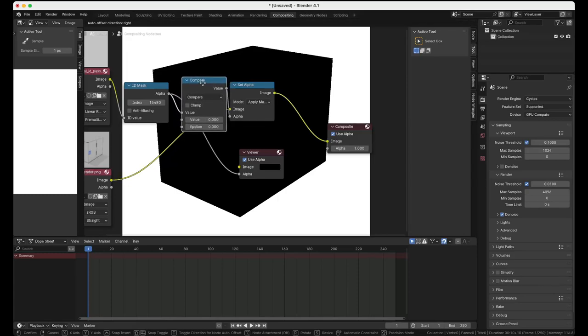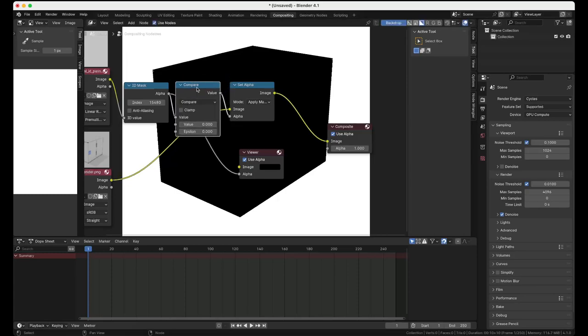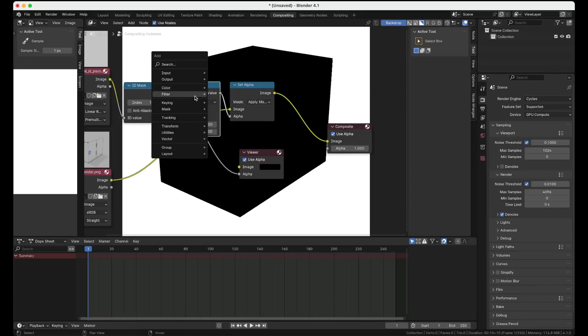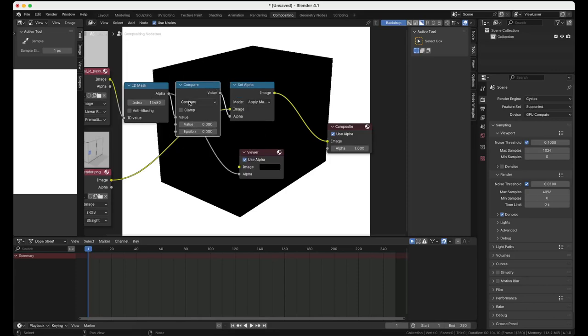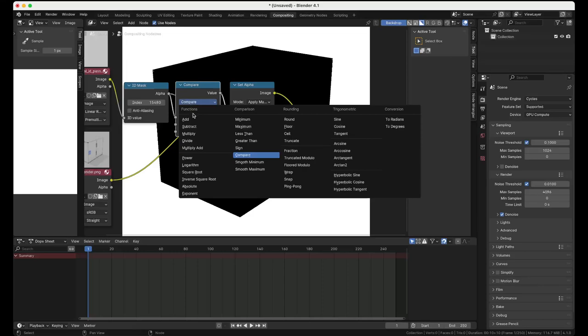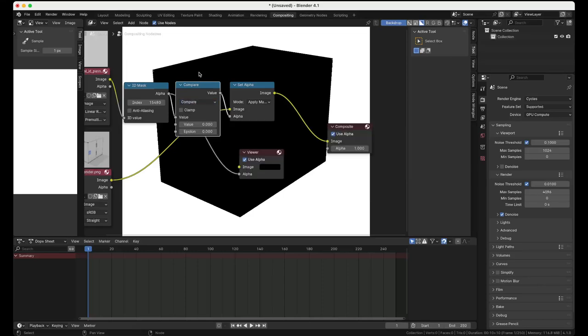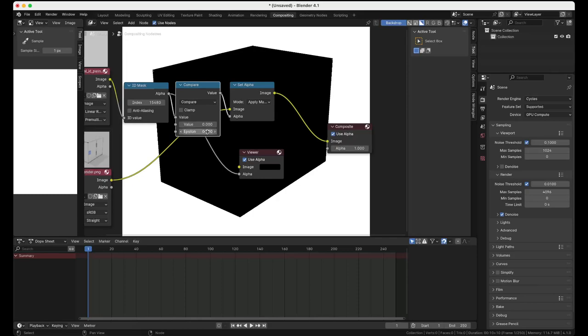So I do a Compare node. That's Shift A, Utilities, Math, and I set it to, by default it will be Add, but set it to Compare and we compare it to zero and then have an epsilon of zero zero zero one.